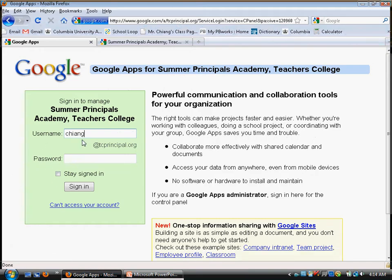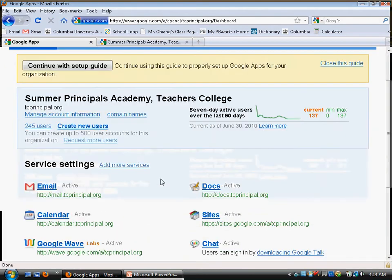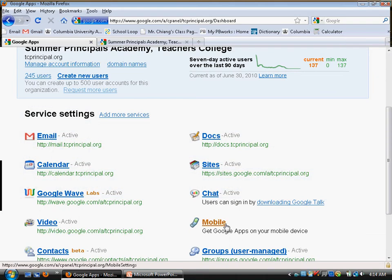Log in with your last name, first initial, and your cohort year. This brings you to your control panel with all your services.